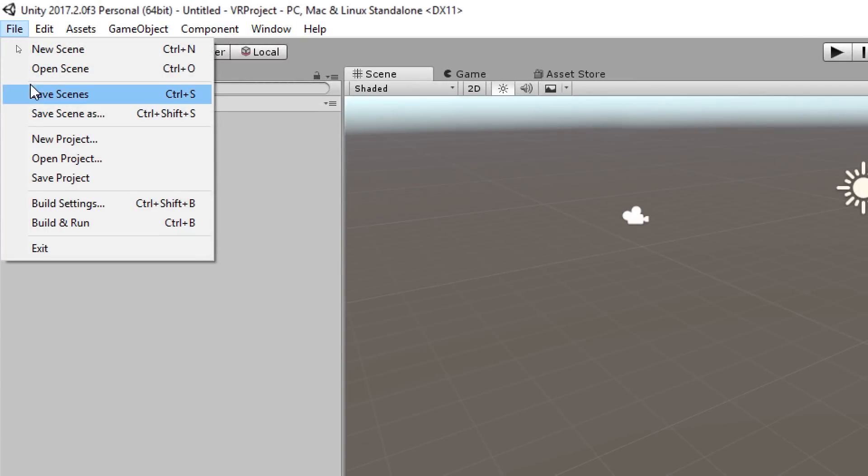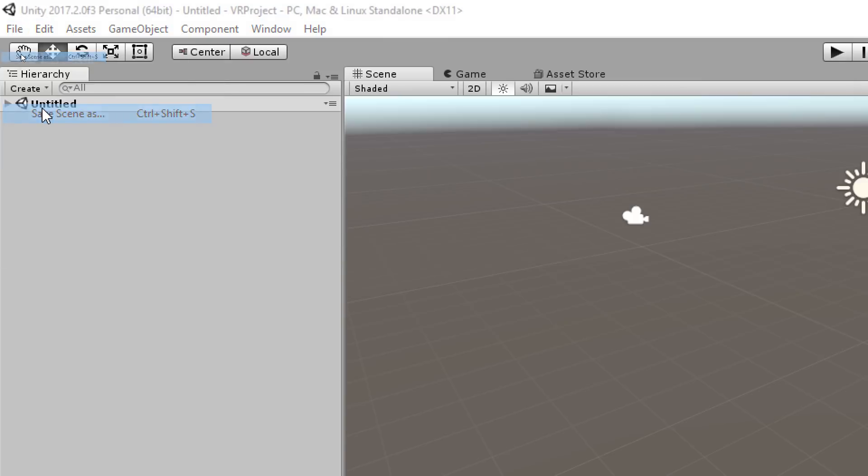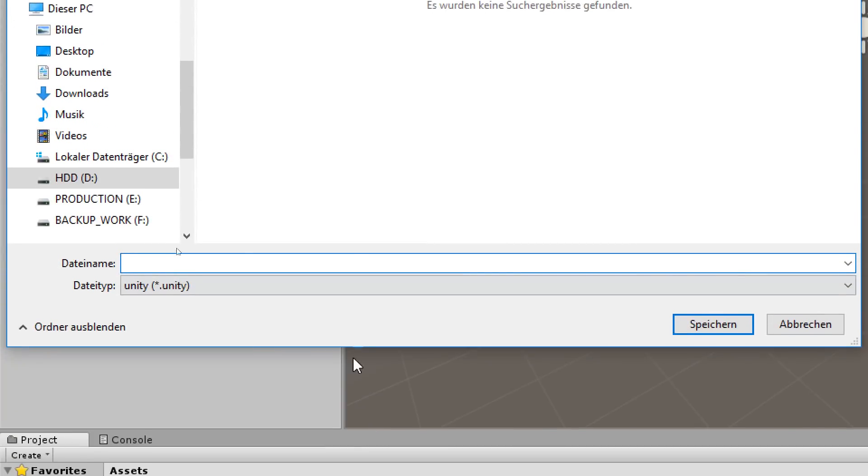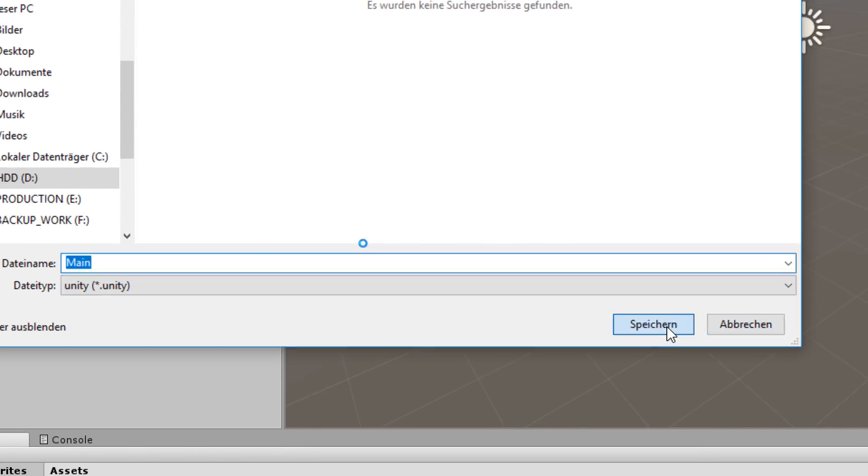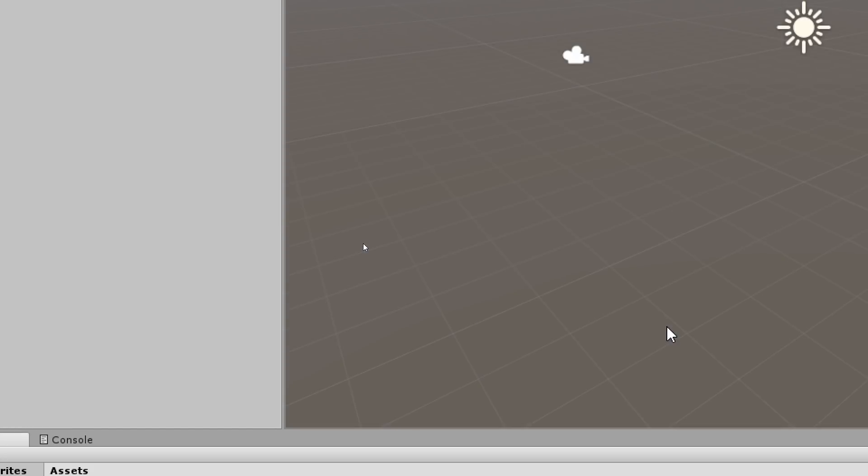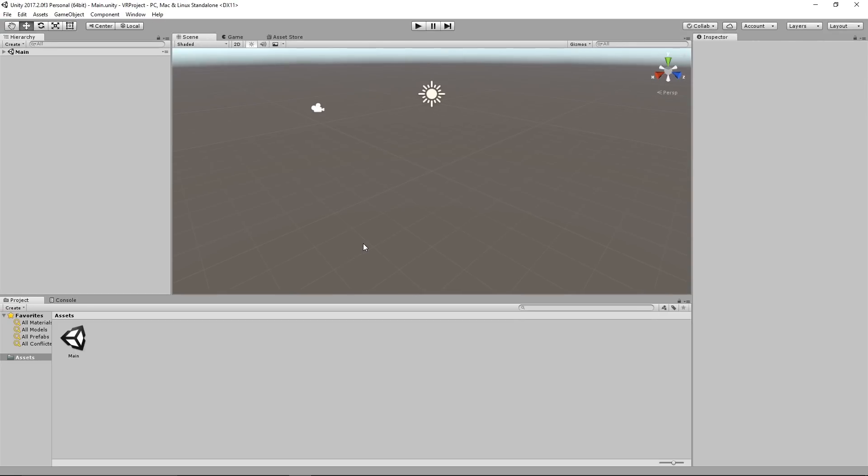Next we go to file, save scene as, and give a name to the scene we are currently working on. After we have saved our scene in the project window, you will see a new icon with our saved scene.